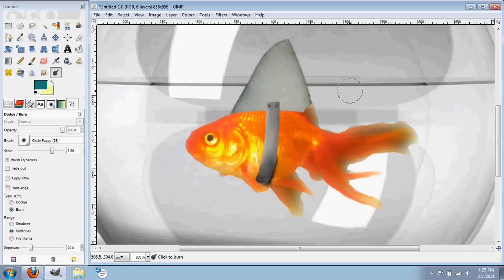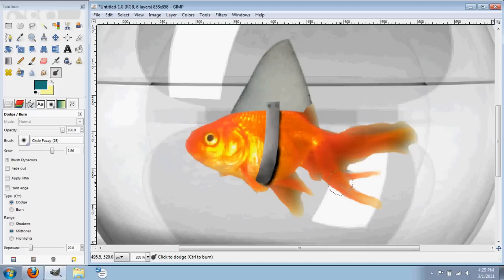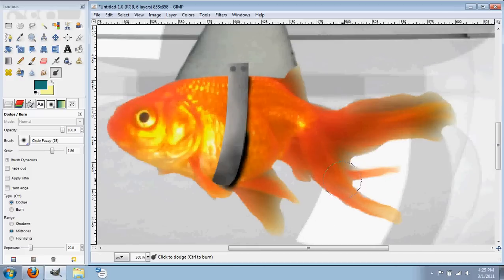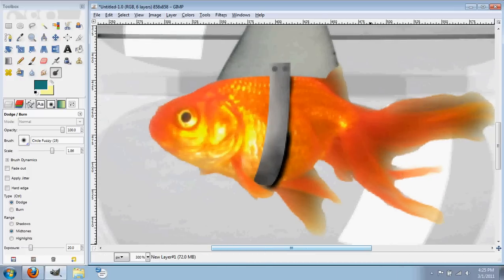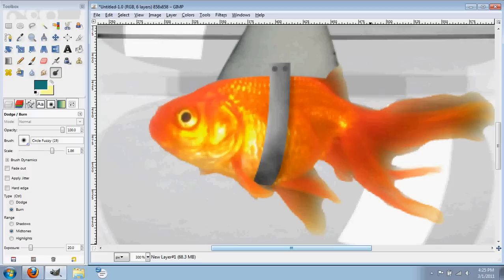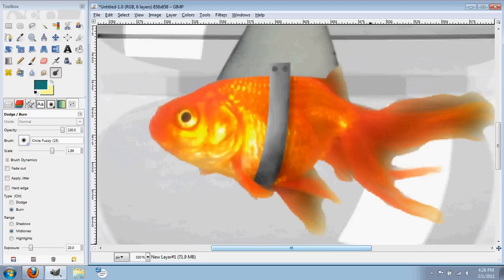And then I created a new layer behind this and added some soft black strokes to add kind of a shadow. And then I lowered the opacity. And right there, you can see I burned the backside of the fish to make it a little bit darker, fit better.